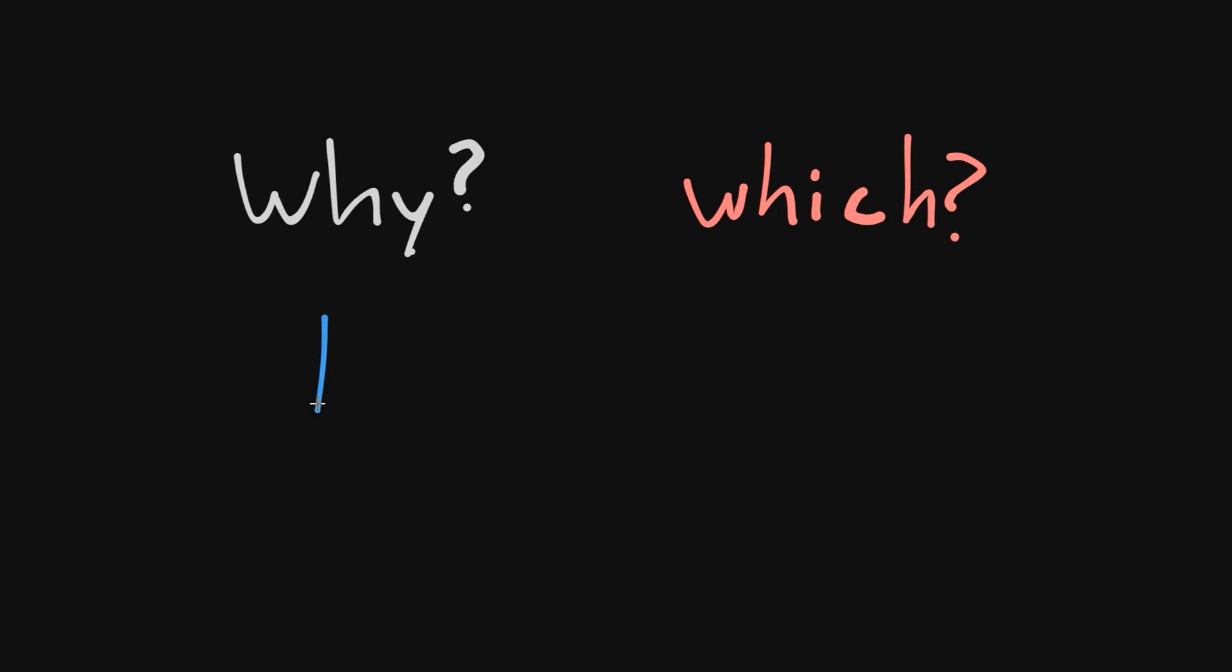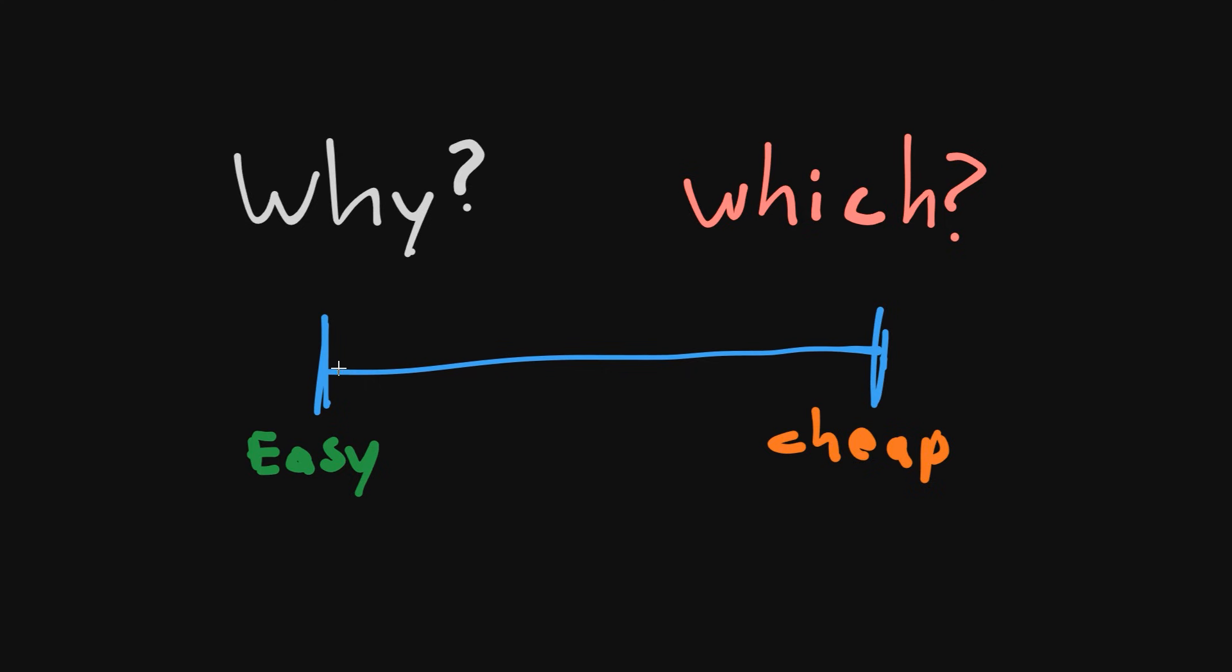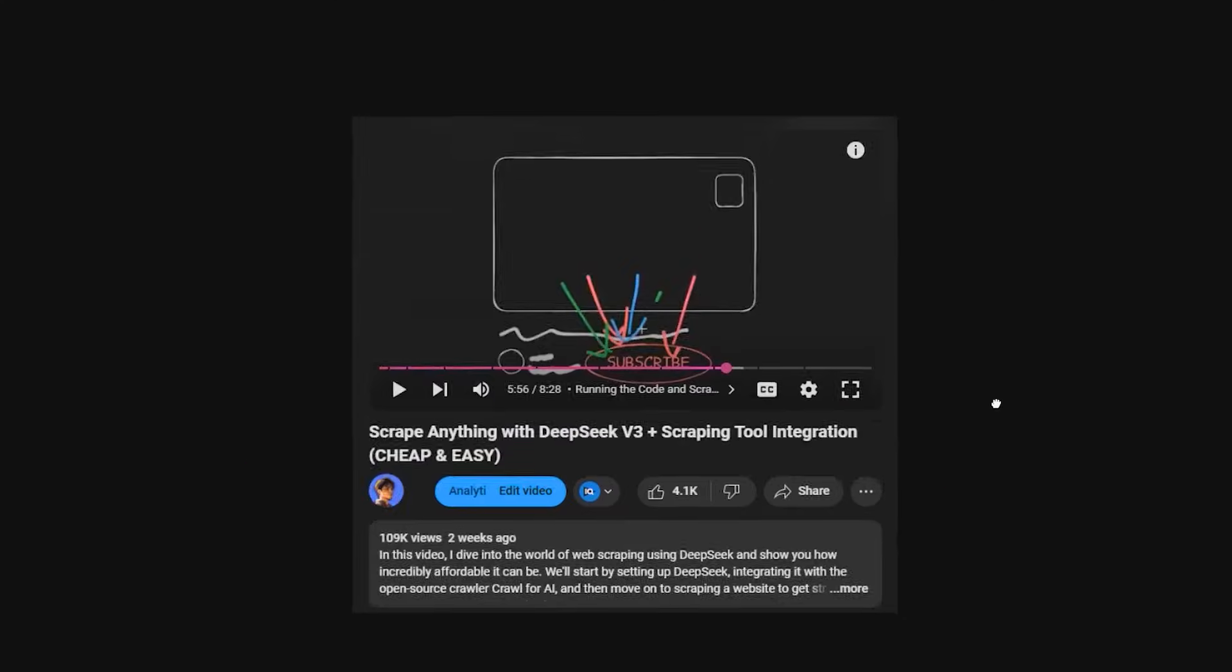We'll cover why to use an LLM to scrape, which websites we can scrape, then go from the easiest way to scrape a website with AI all the way to the harder yet cheapest option which is running the LLM locally.